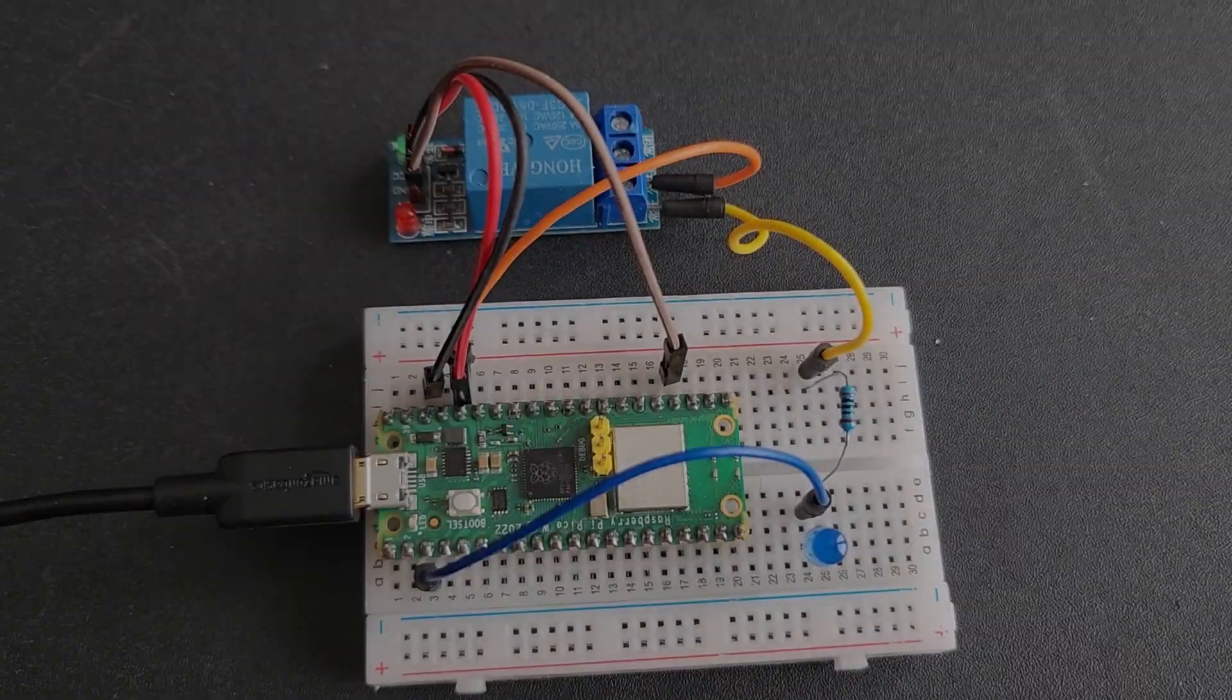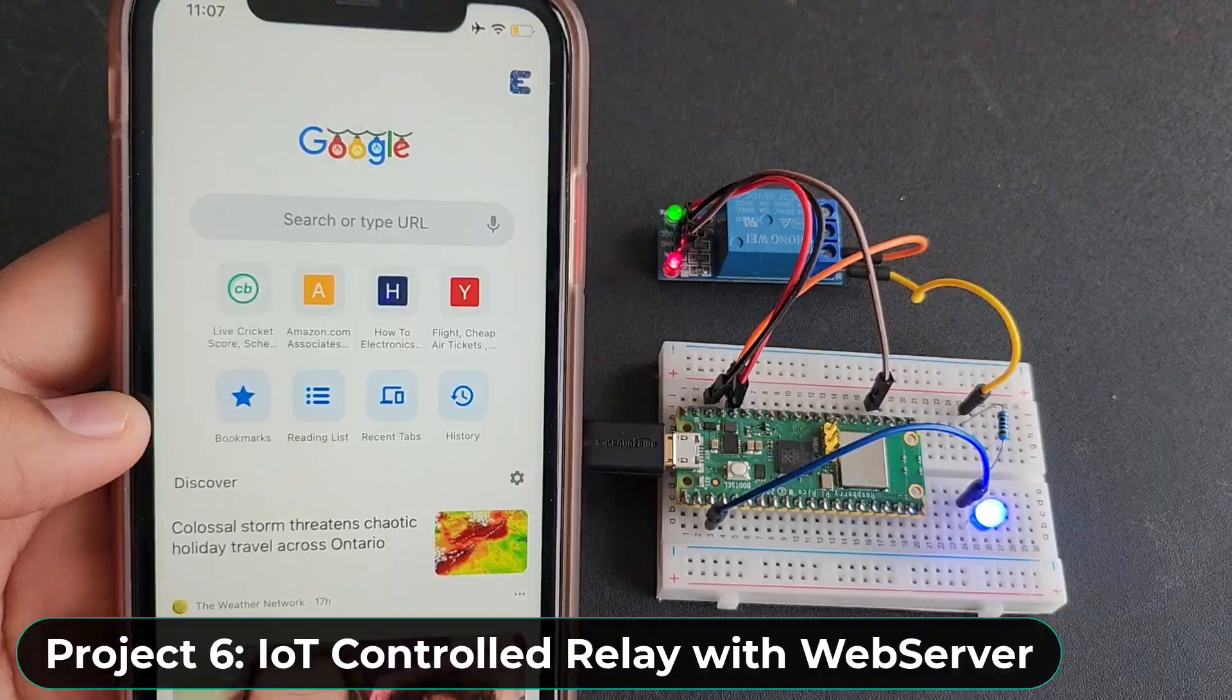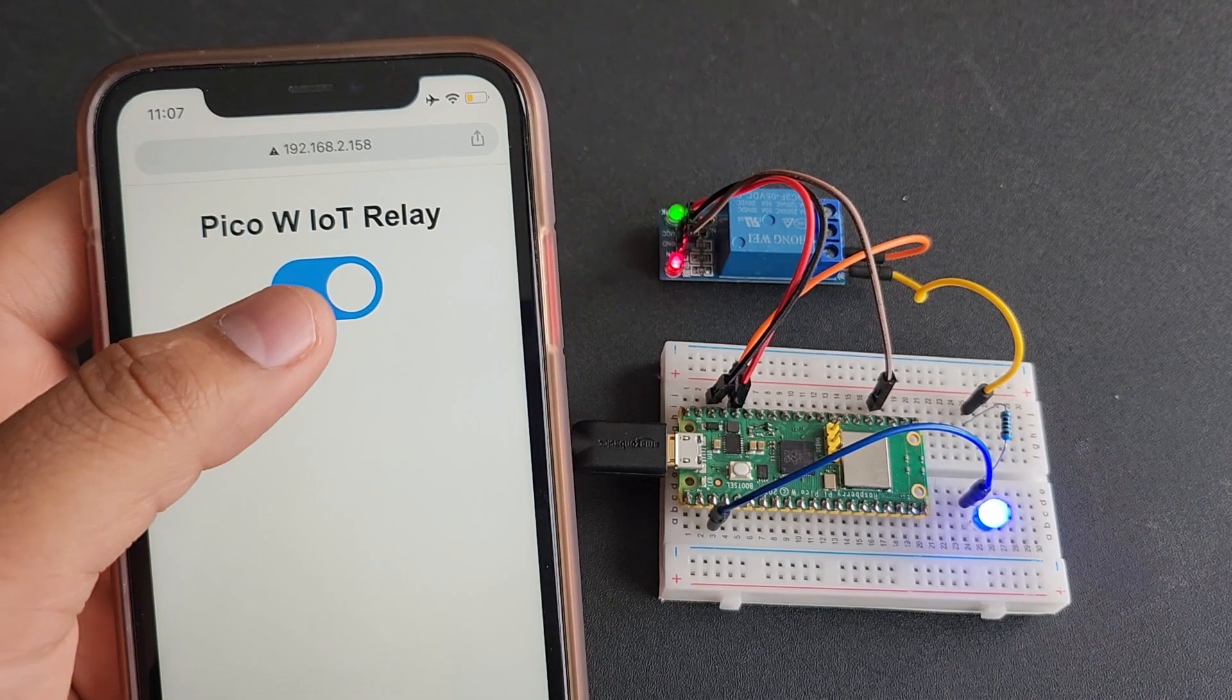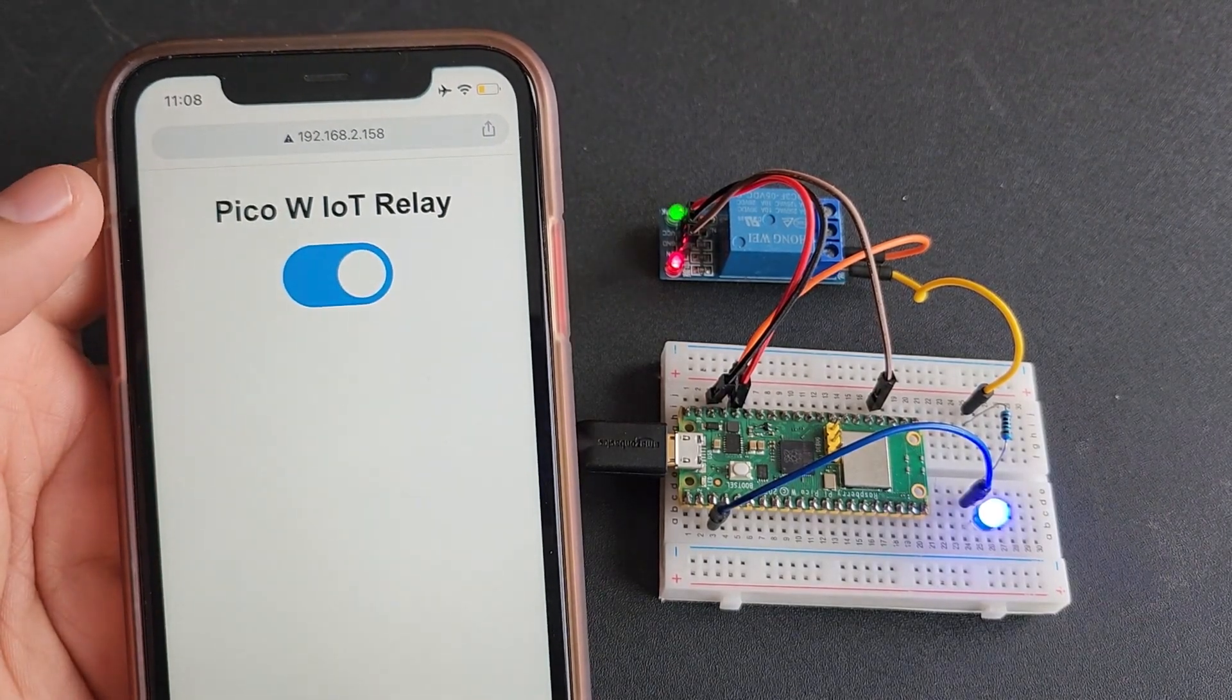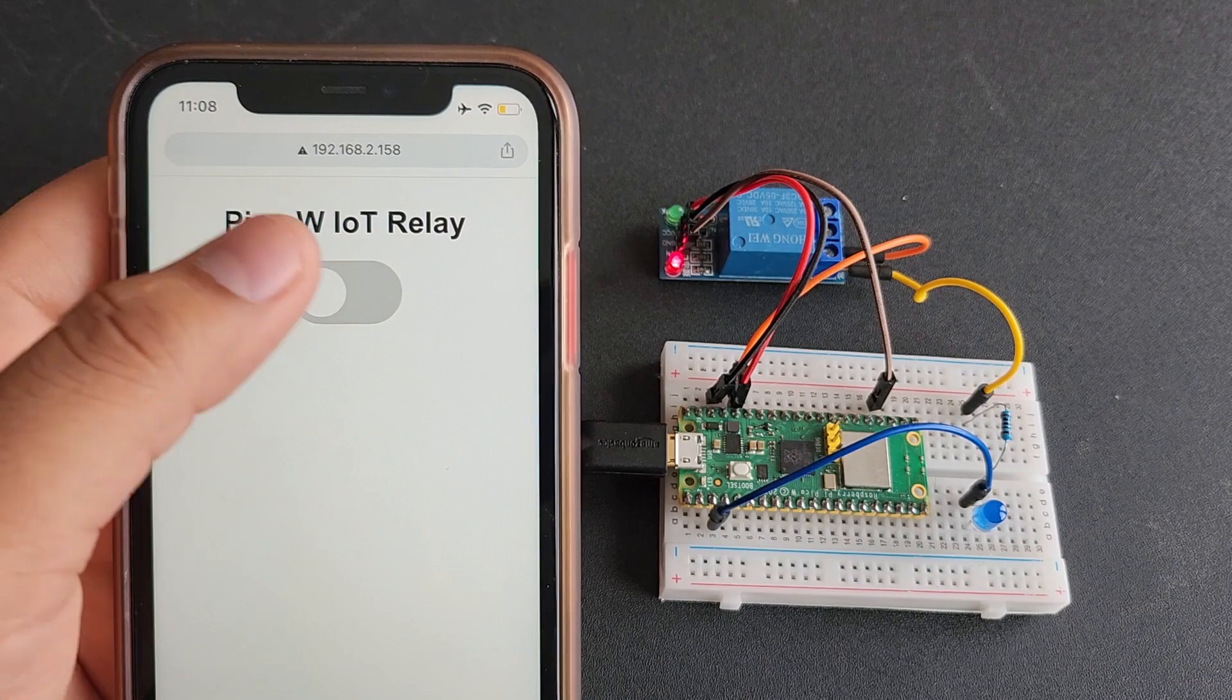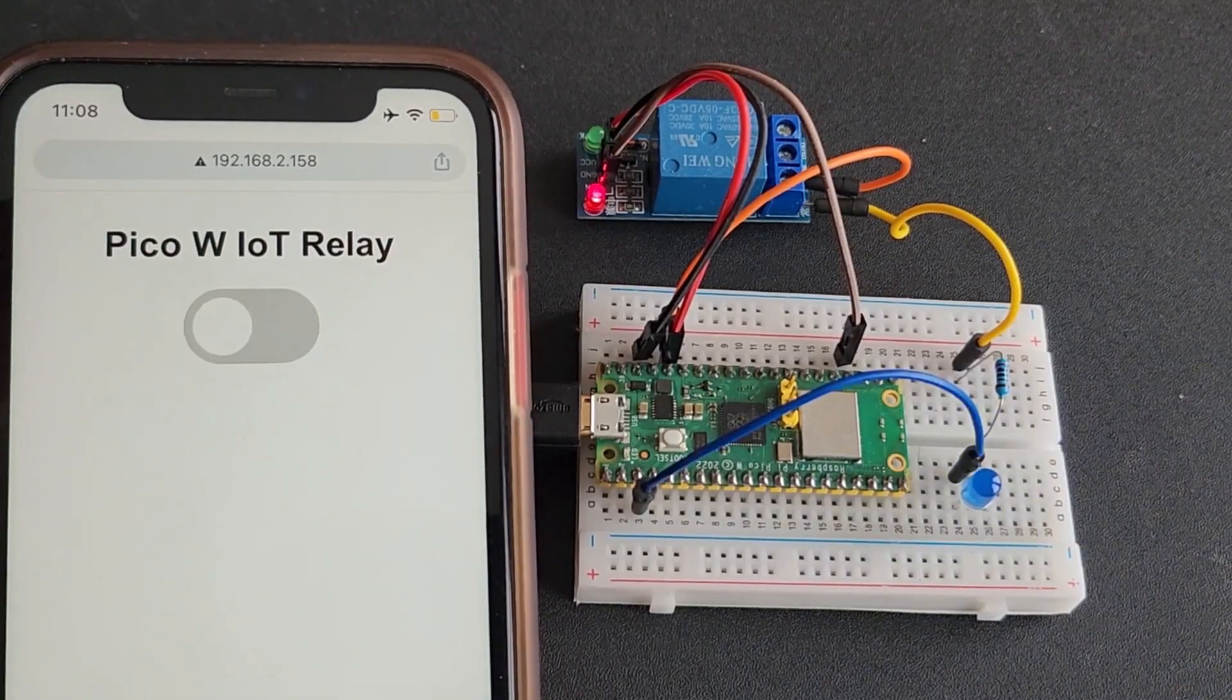In the sixth project, we will control our relay with IoT. Using the Pi Pico W web server, we can send on-off commands to control the relay. You can connect any home appliance across the relay and control it using the web page within the same network.